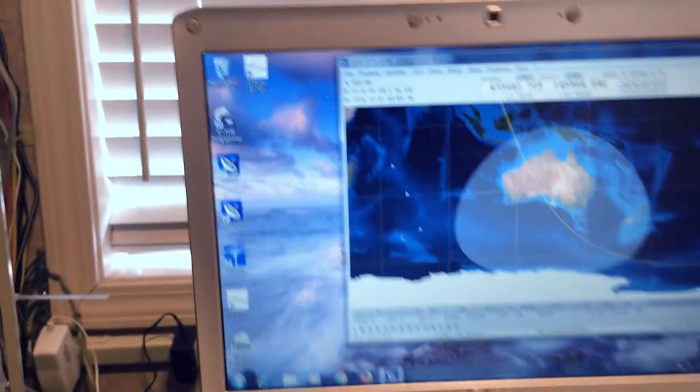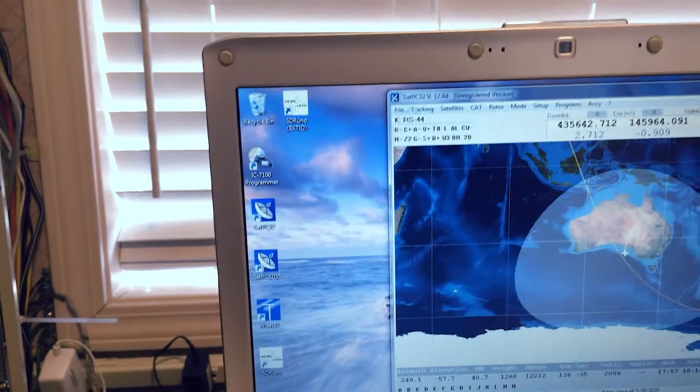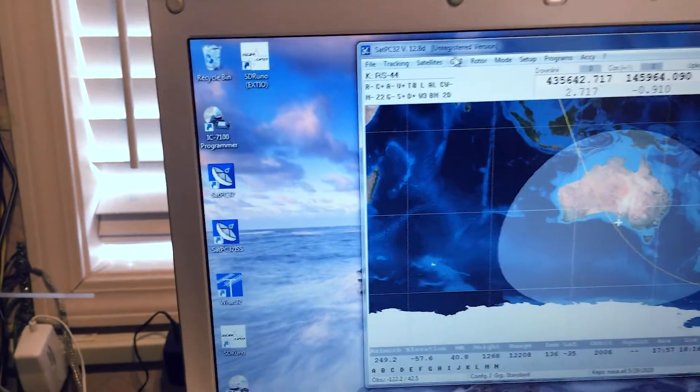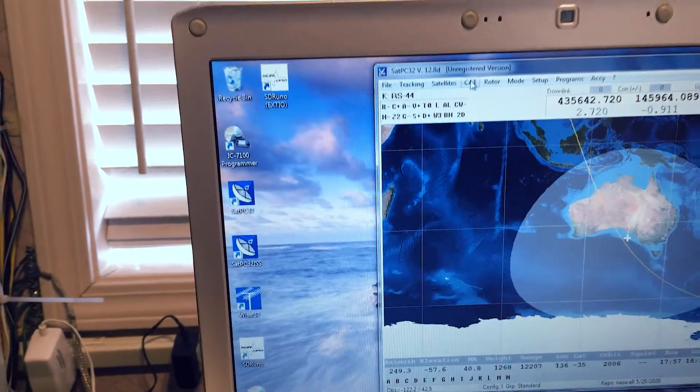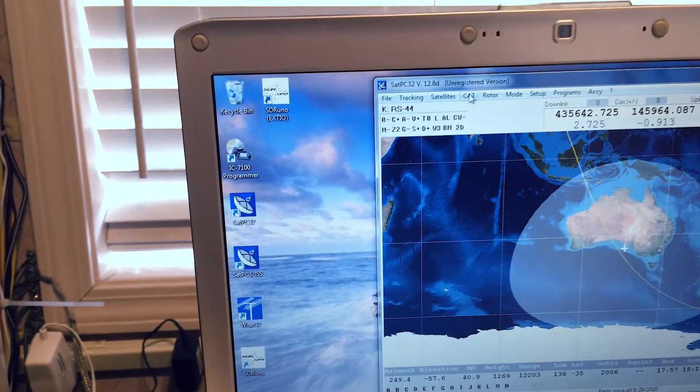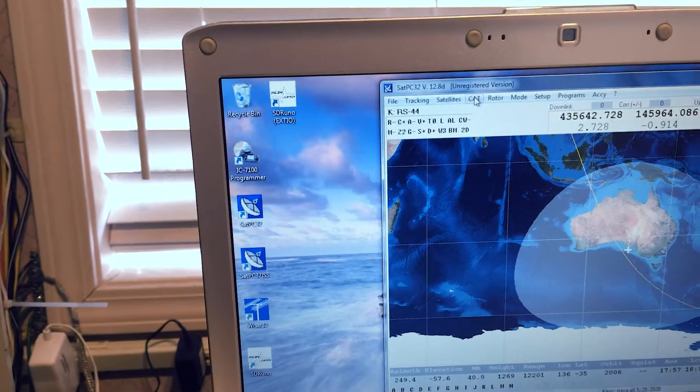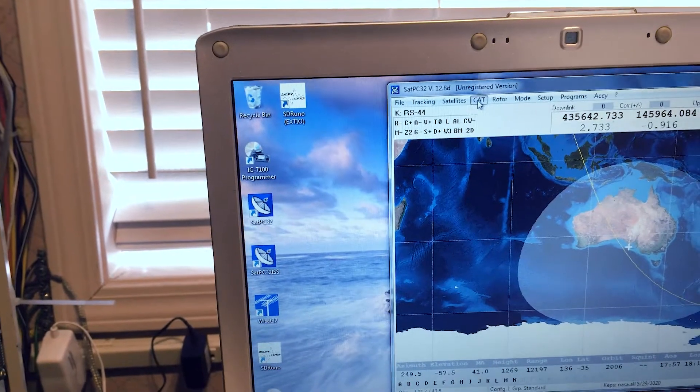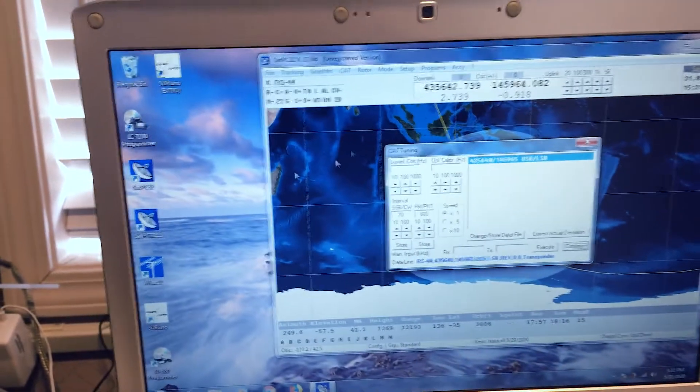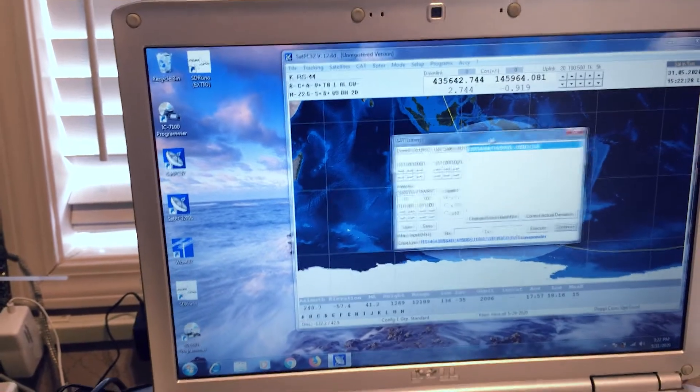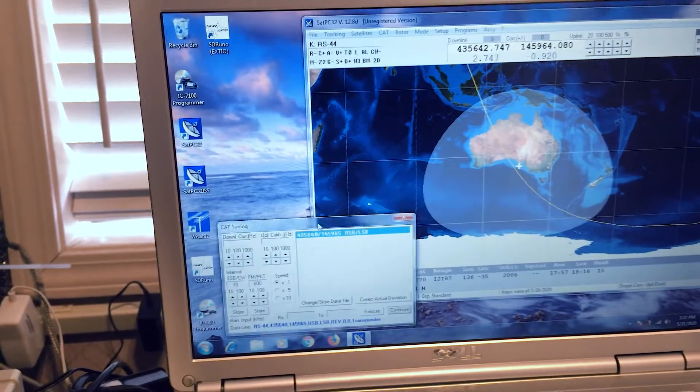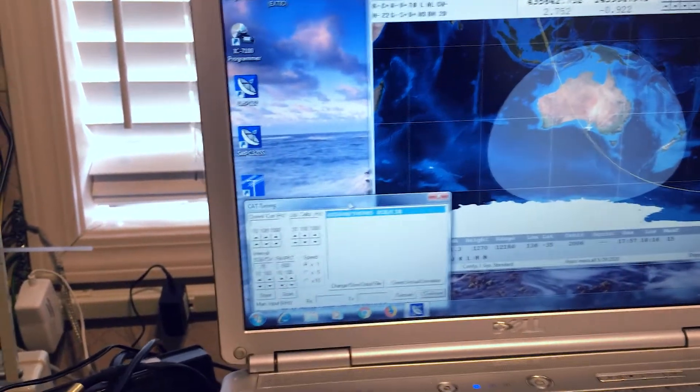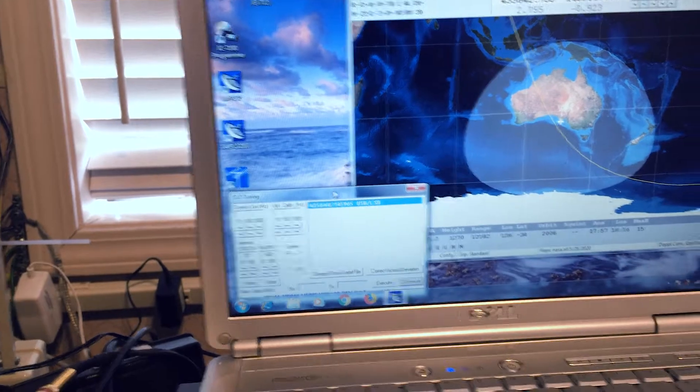So the next thing I do is I will open the cat control on PC sat or sat PC 32. I always get those mixed up. So I go to cat and I open that screen and I'll drag it down here to the left hand corner. Okay.